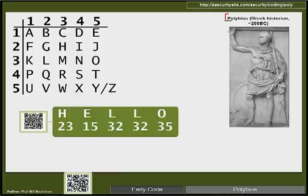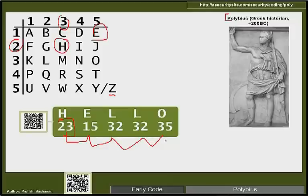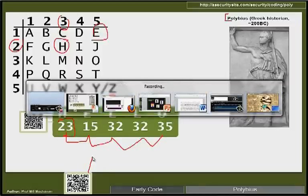Polybius was a Greek historian around 200 BC who devised a grid code. The 26 letters of the alphabet are organised into a grid, and one of the least popular letters such as Z or Q is merged with another since we can easily distinguish them in context. To encode, you find the letter in the grid — for example, H reads as 23, and E as 15 — and so on. As long as Eve doesn't know the grid, the message is fairly secure. Clicking the link on the website takes you to a demonstration page.